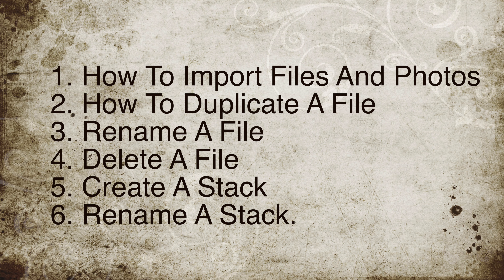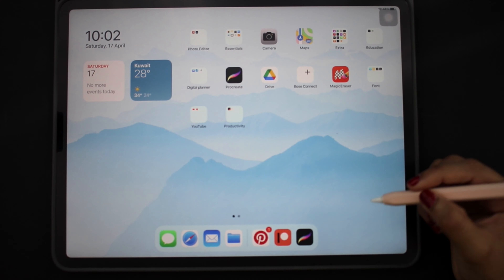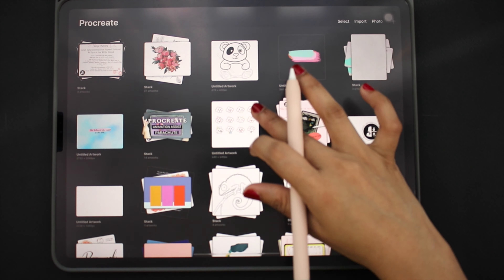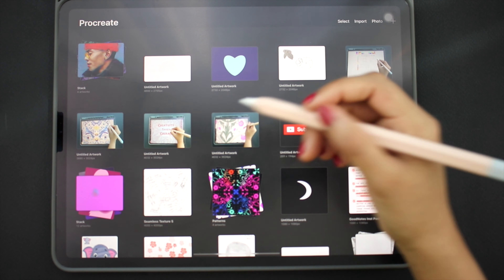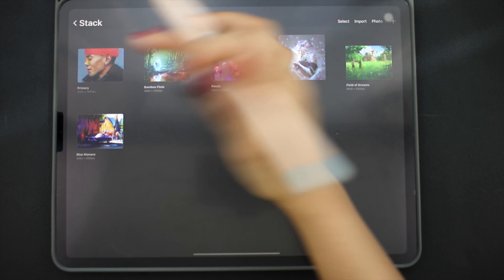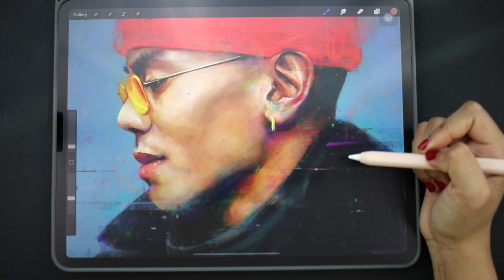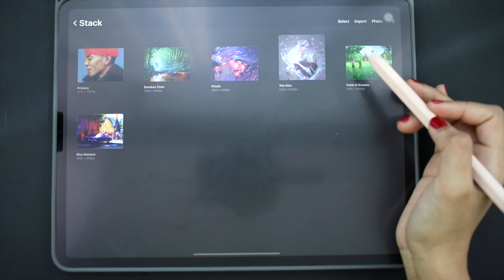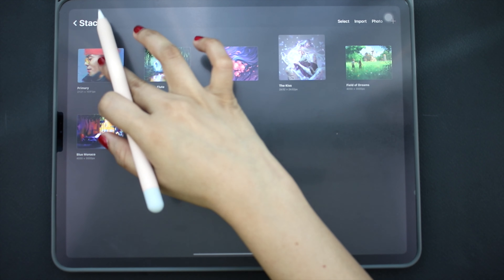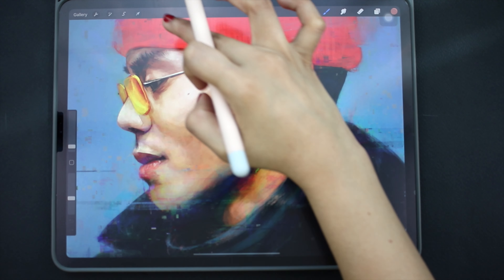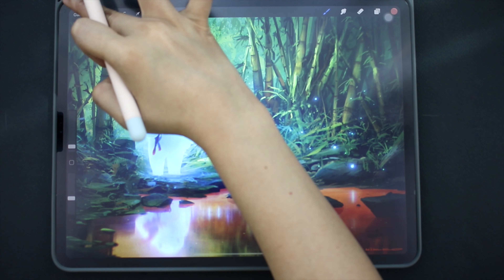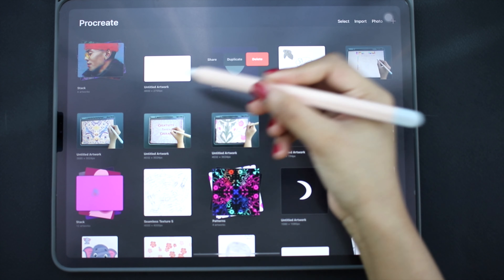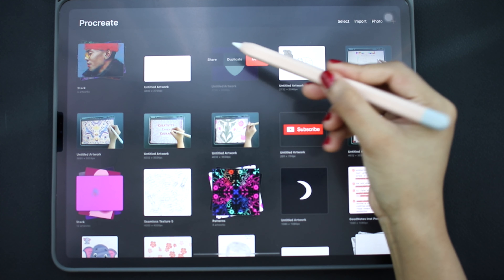Let's begin with the Procreate app for the first time by clicking on it. This is the main gallery screen with all the artwork we have right now. We see some demo illustrations that appear when we install the app. If we click the gallery button here we can get back to the main screen. We can click any artwork to open it, then go back again.